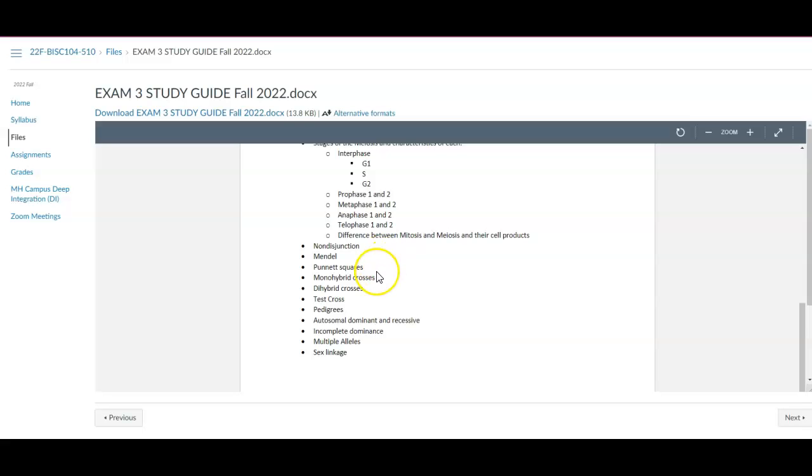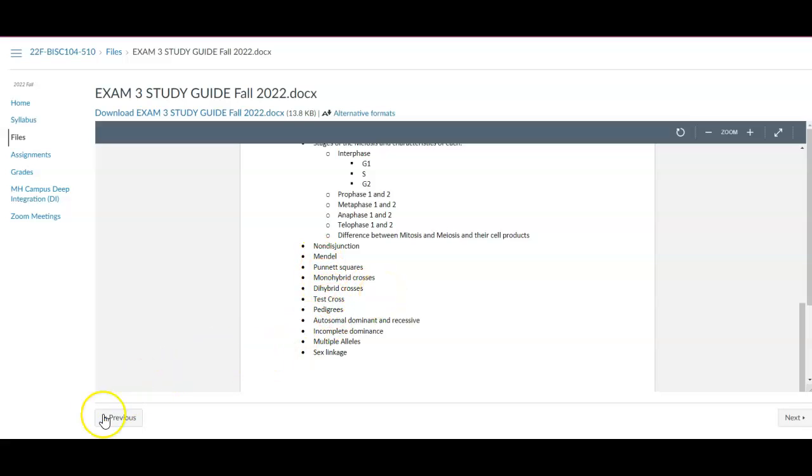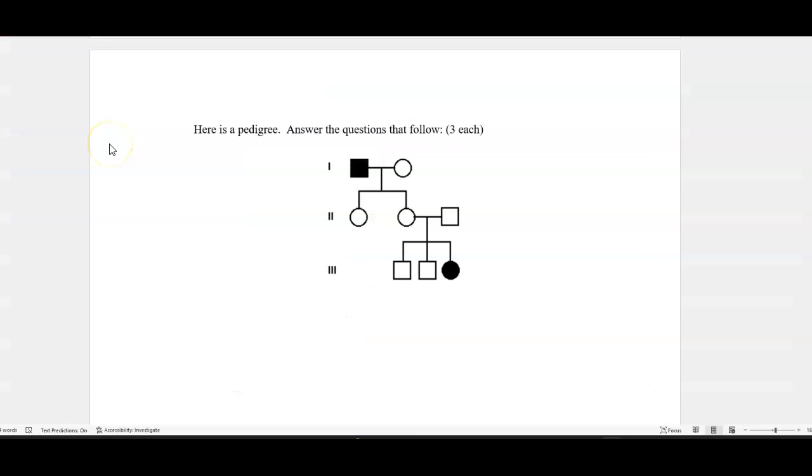So the newer stuff we covered the last two weeks. So instead of just kind of reading these, let's do a couple examples, some of which are from the actual exam. So there'll be a few questions related to something like this. So we did go over this in class, which is, as a reminder, square biological male, circle biological female.